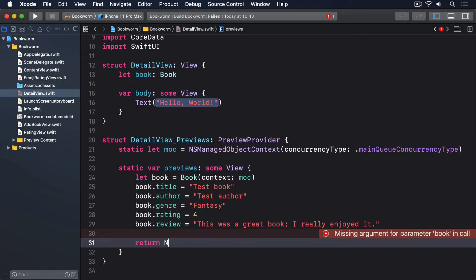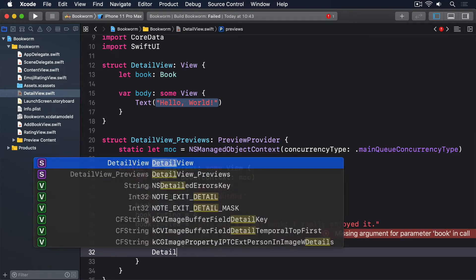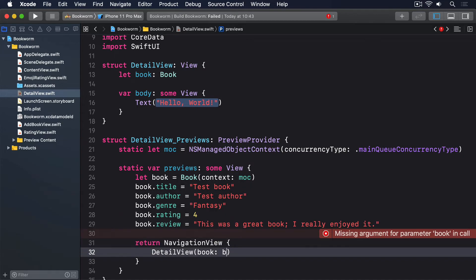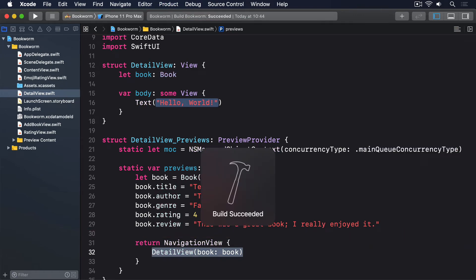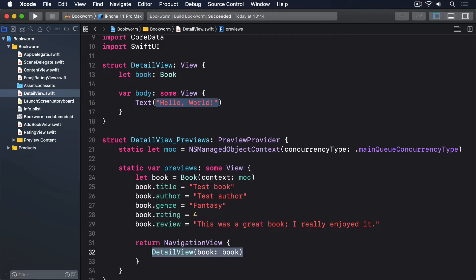Below that, we'll add return NavigationView { DetailView(book: book) }. As you can see, creating a managed object context involves telling the system what concurrency type we want to use. This is another way of saying, which thread do you plan to access your data using? For our example, using the main queue is perfectly fine. That's the one the app was launched using.